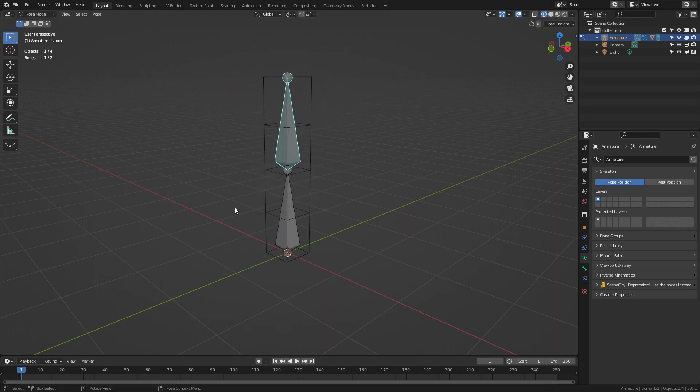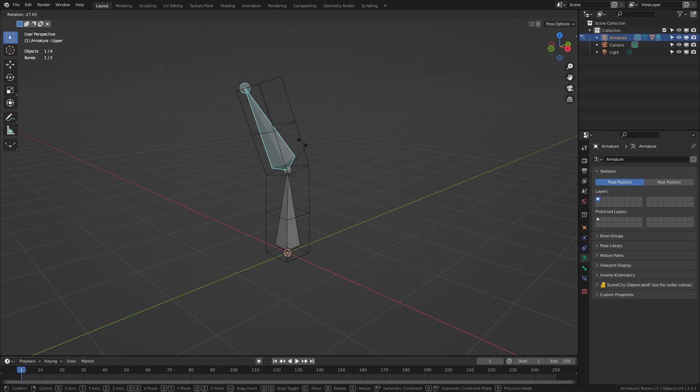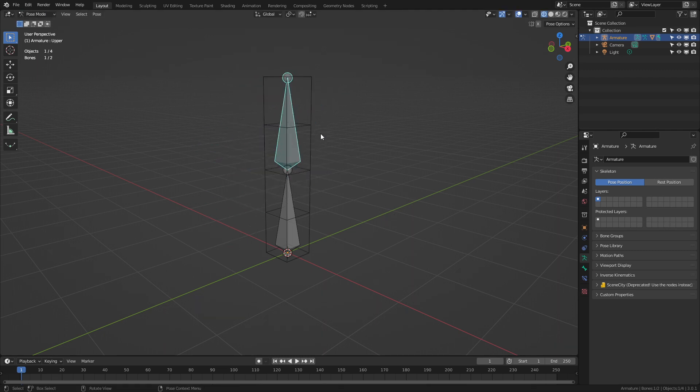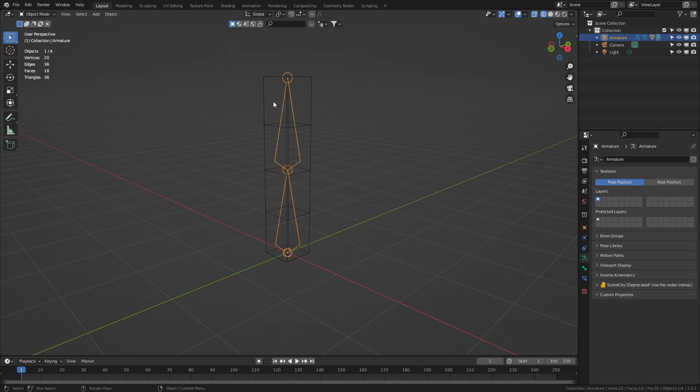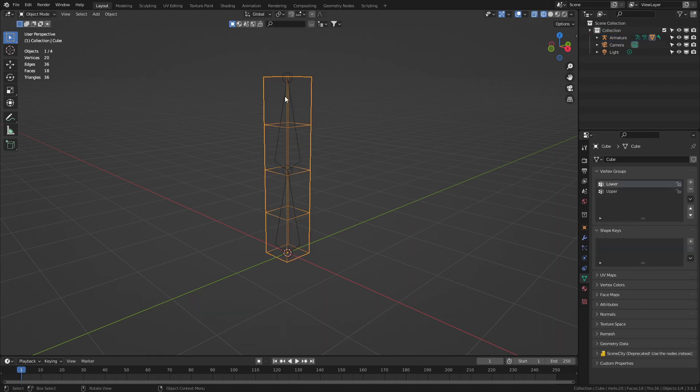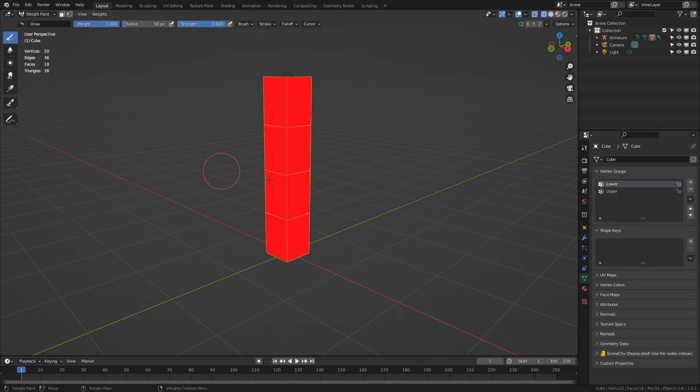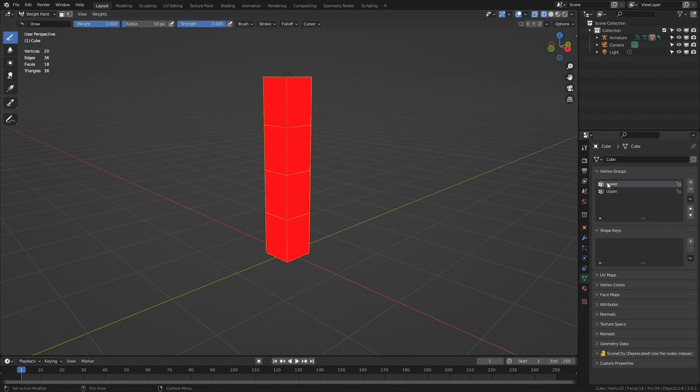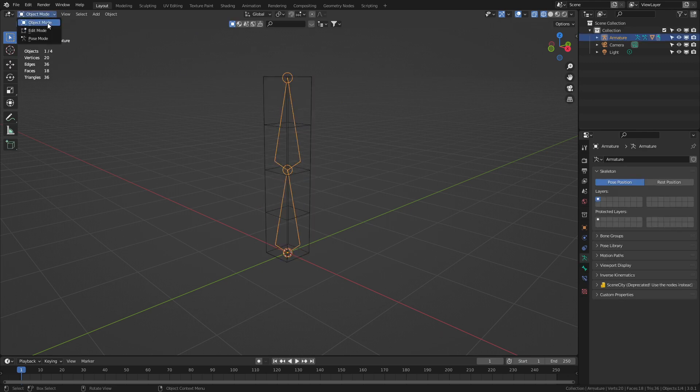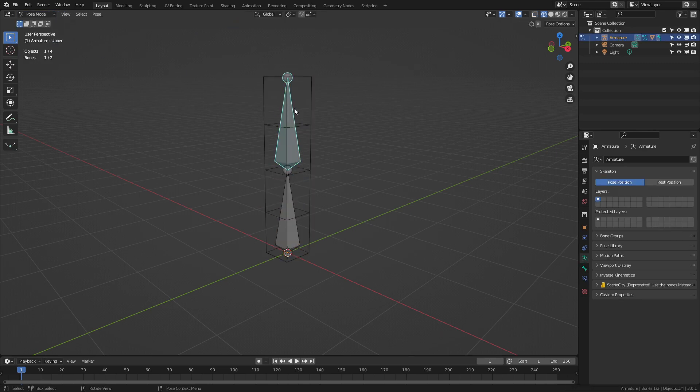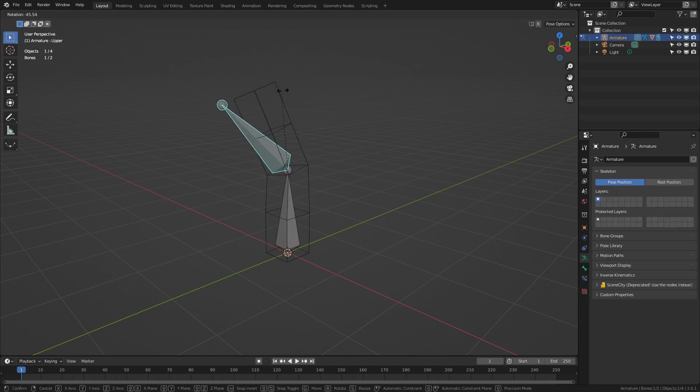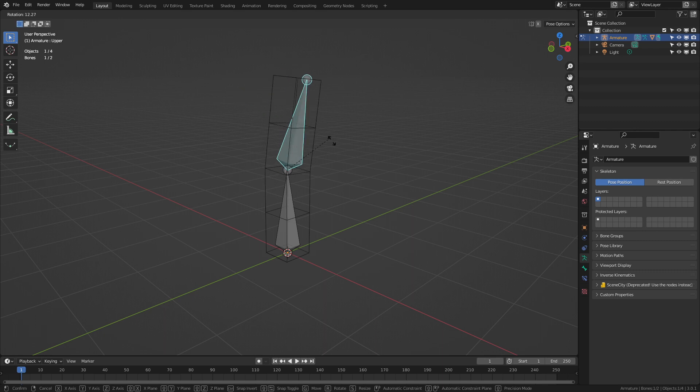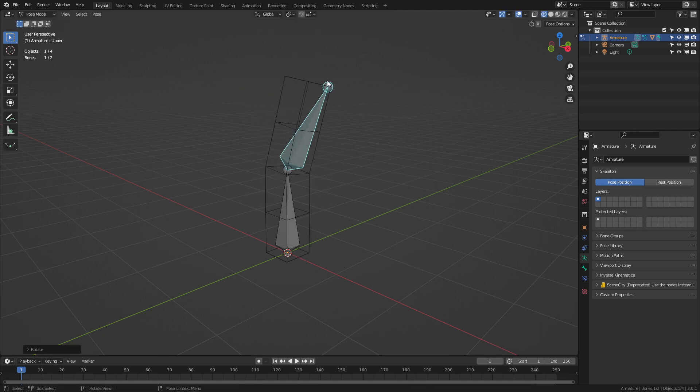However let's talk about some issues. If we ever have this issue where the bone's moving a lot more than the mesh what has happened is let's go into object mode select our object weight paint. Now red is a hundred percent assigned where blue is zero percent, green is 50 percent. So what's happened here is that we assigned the whole mesh to the lower bone and so that's what happens when we come in and select our upper bone. The mesh is actually only moving 50 percent because it is also assigned to this bone.